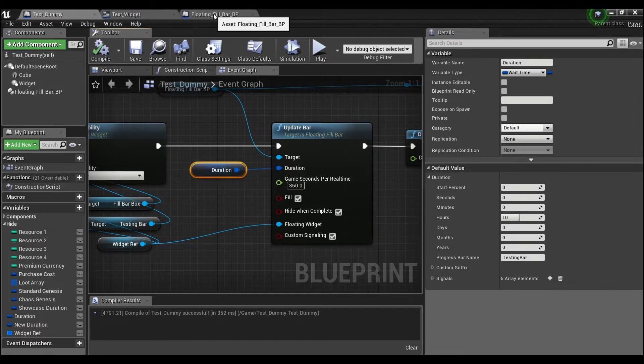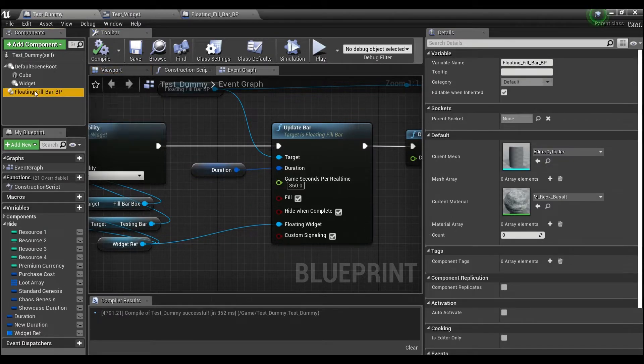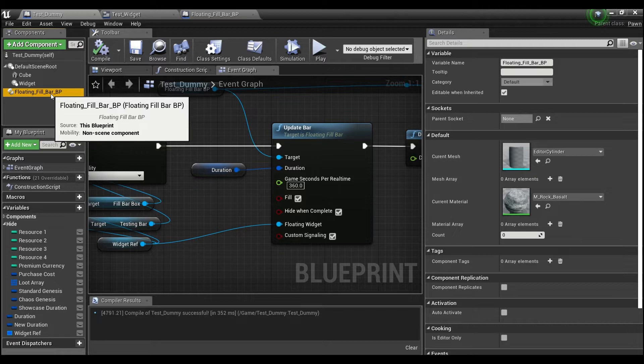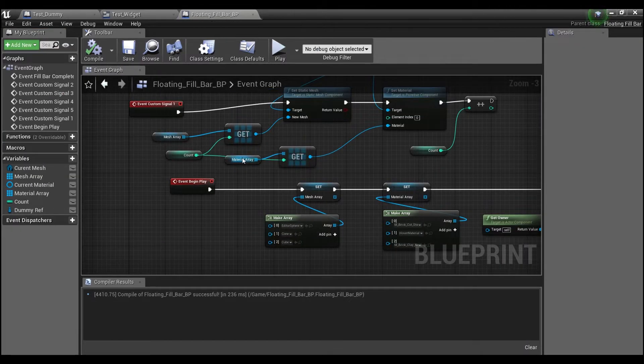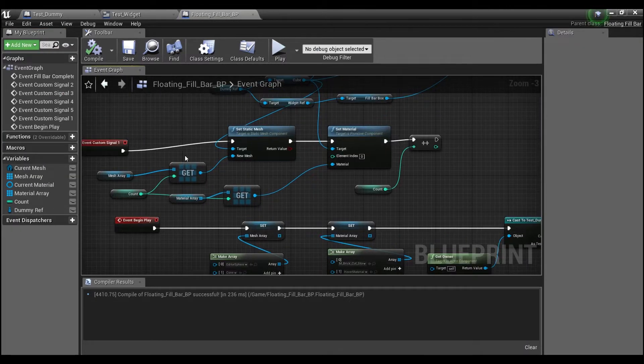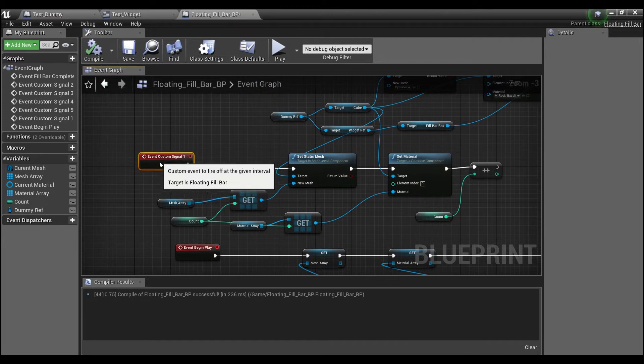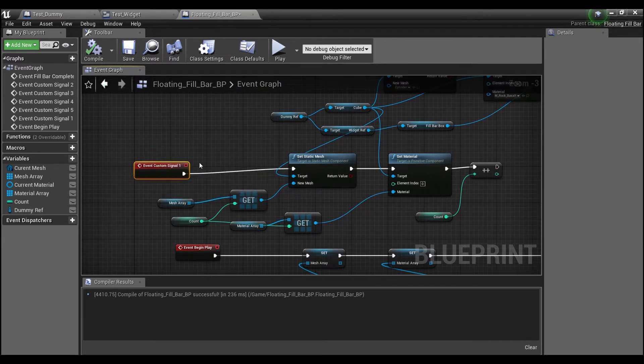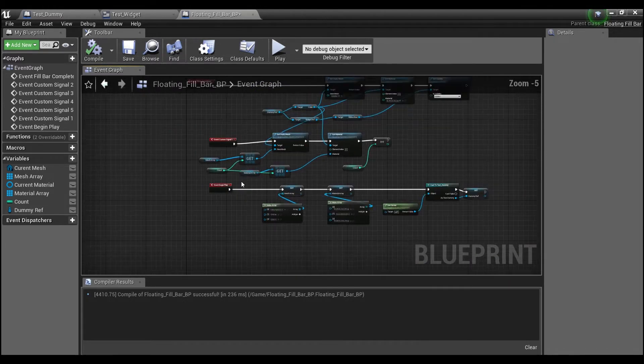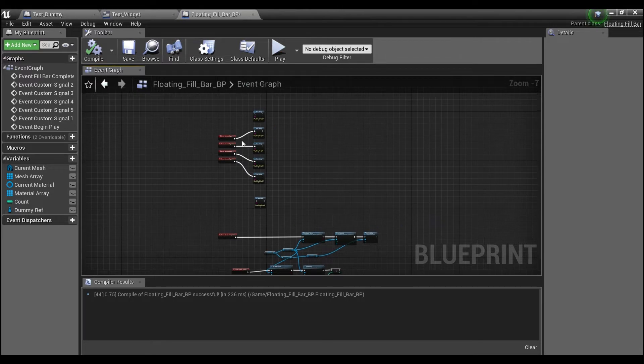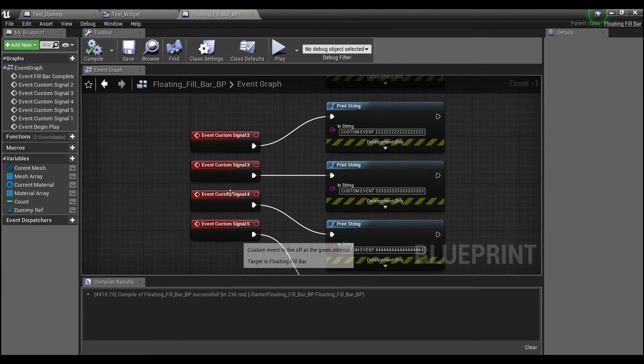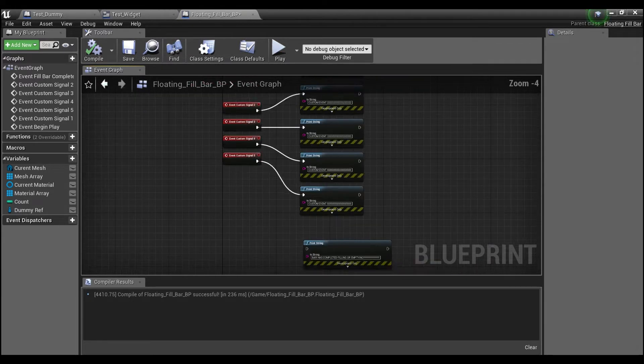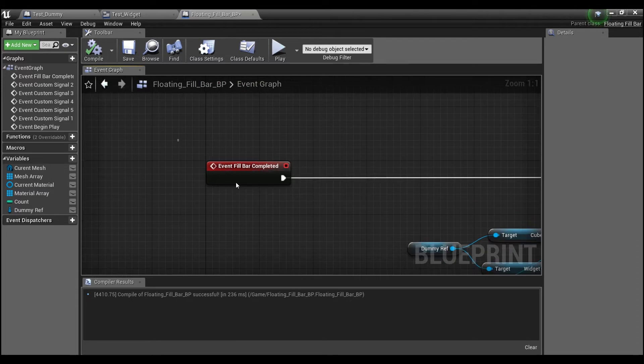So if we go into the actual actor component that I'm going to show you guys how to create. This was just me messing around. This is how I changed the meshes. And this is the custom event here. I only used one in this case. But you do have these other four up here. And you also have this final one, which is when the fill bar is completed.